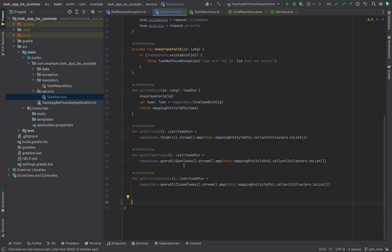Shabab! Welcome to part 9. Now we will continue to implement the service logic without further ado. Let's start.